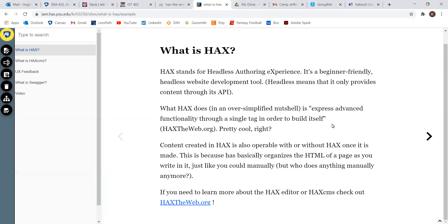Hello, everyone, and welcome back to For Dummies KH. In today's video, we're going to be talking about HACS and HACS CMS. We're back on the topic of content management systems, but this one is a little different than the ones we've used in the past.